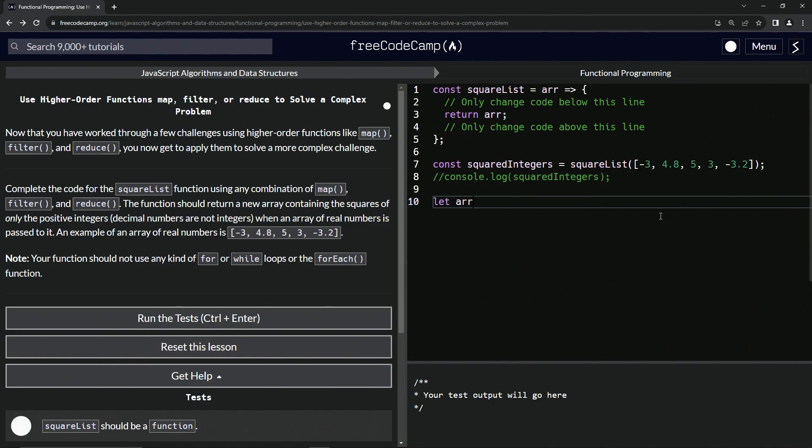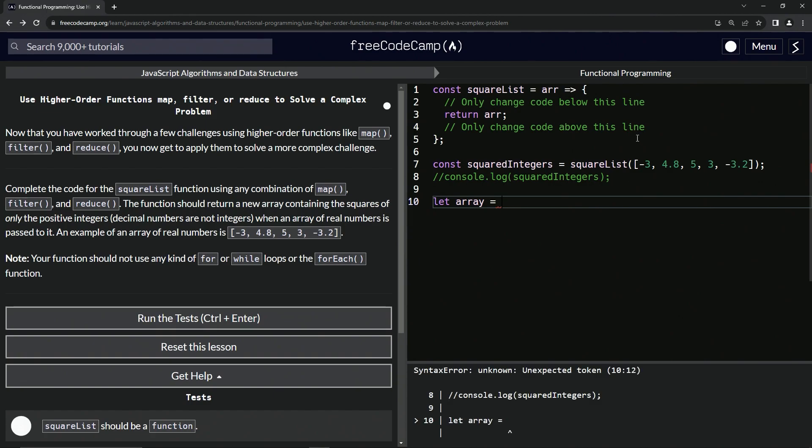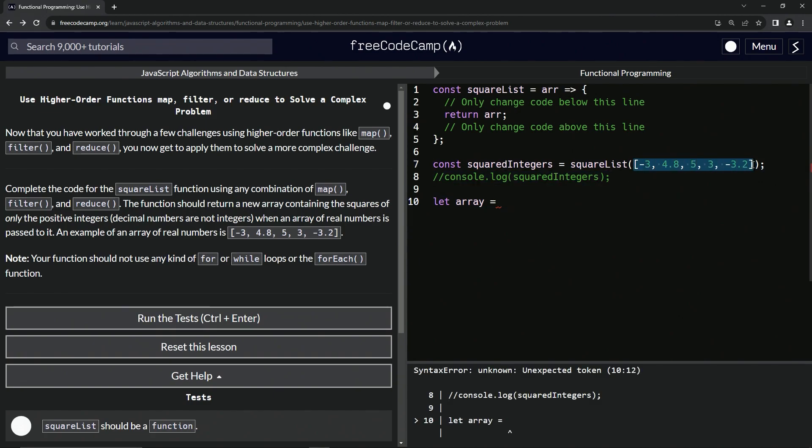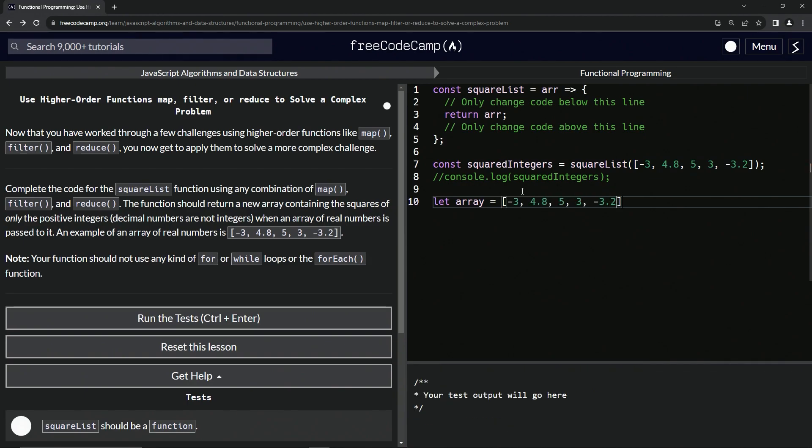First things first, we're going to look at this thing. Let's make a list of that. Let's say let array equal, and we'll just use this list right here, might as well. We'll copy that, drop it like that.